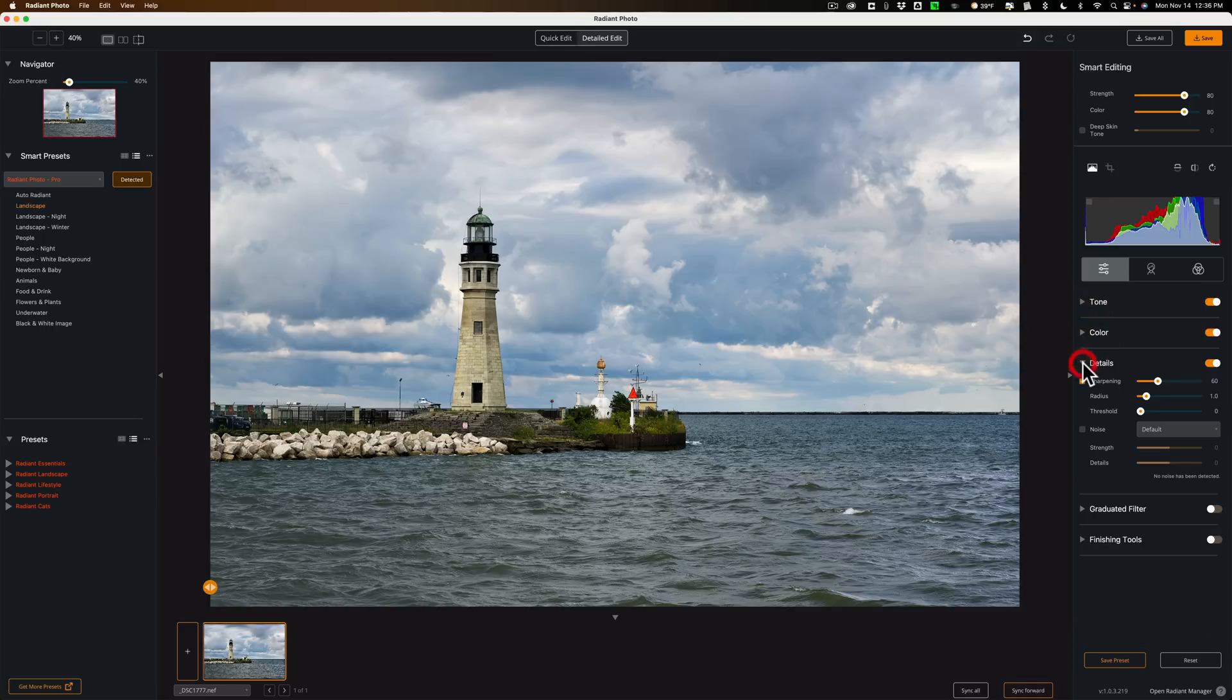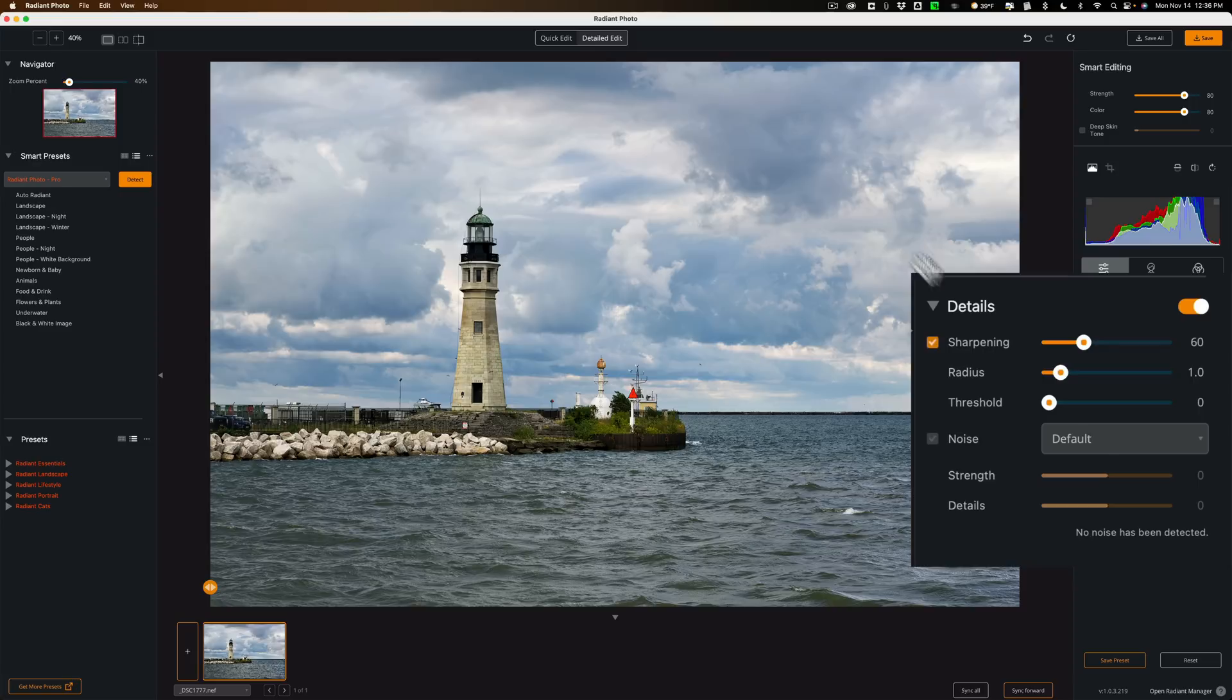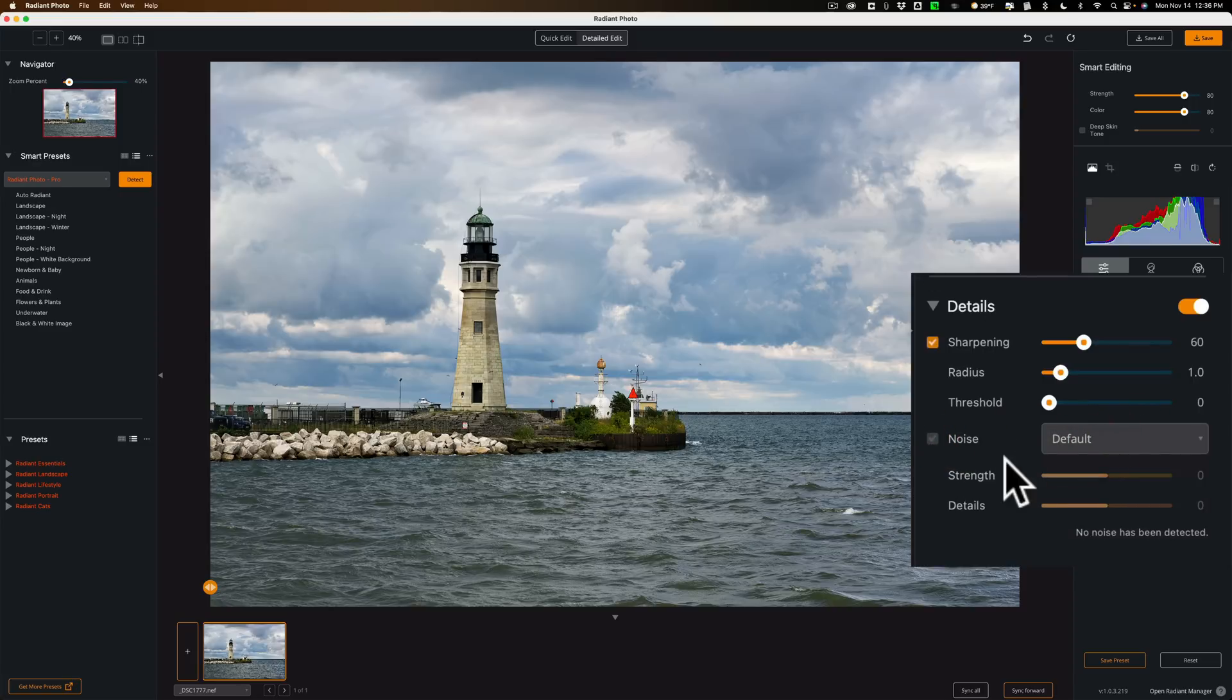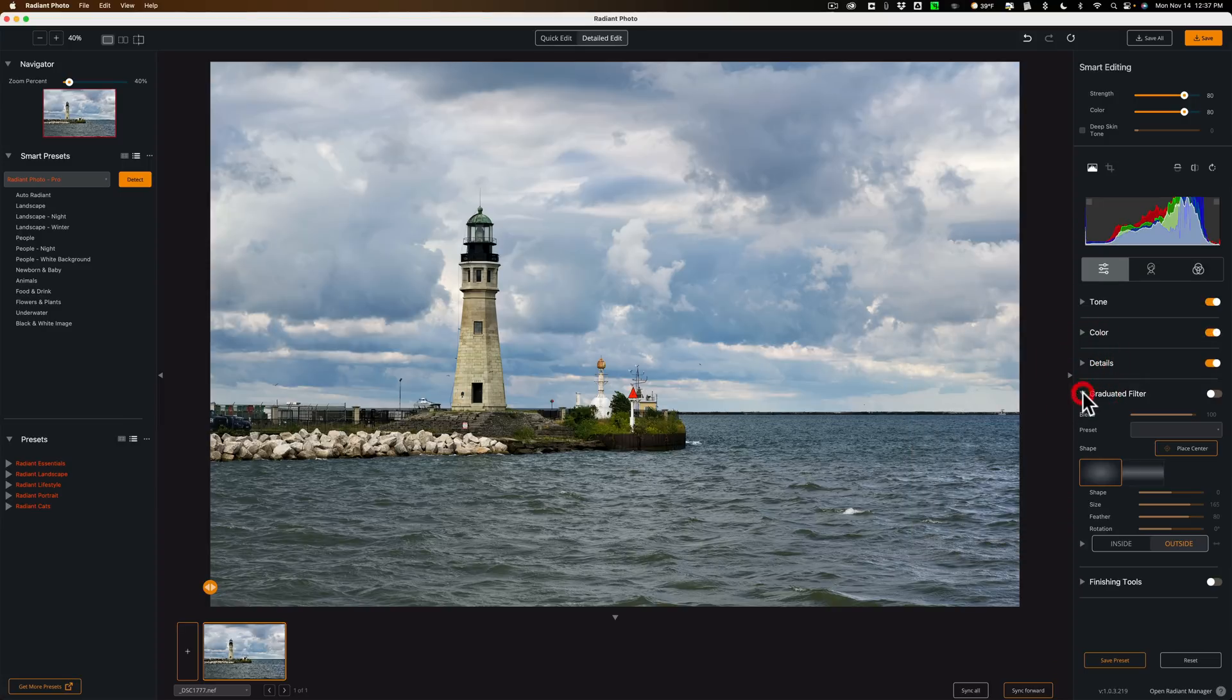We have this color section here as well. Below that we have details. Sharpening and noise reduction. There isn't really, this was probably shot at ISO 64 if I remember right. Nothing really there to worry about. Sharpening is fine. Typical sharpening things there.